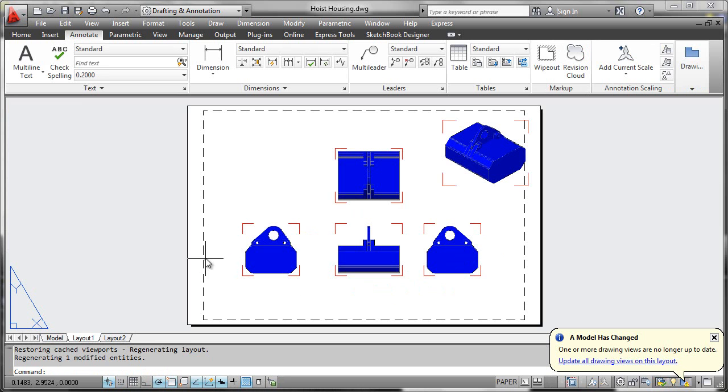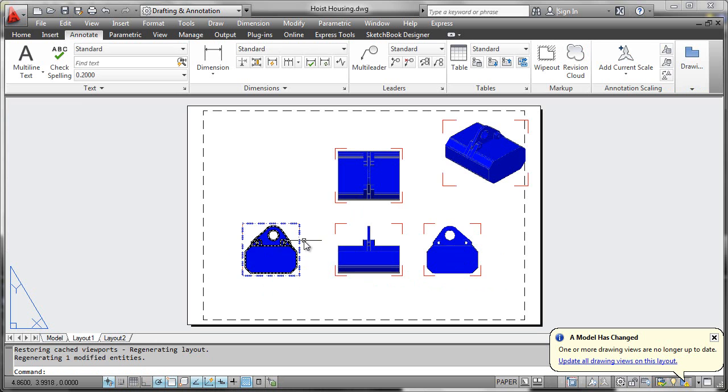the drawing views are intelligent enough to know the geometry has changed and will notify you with glyphs.